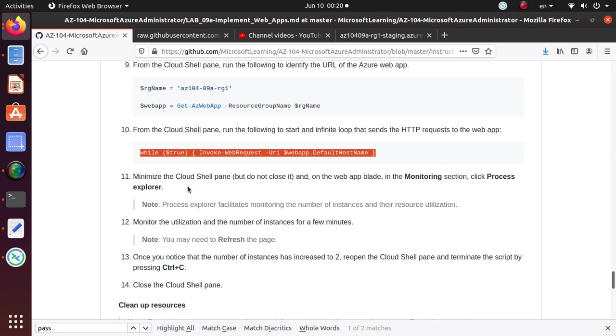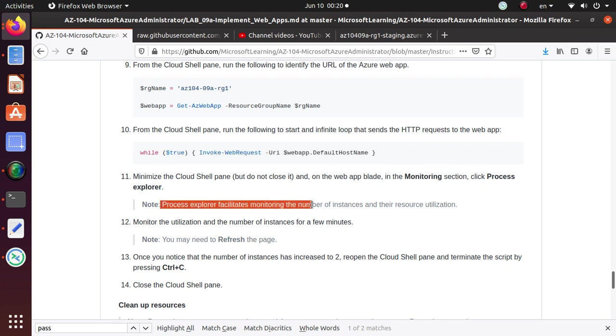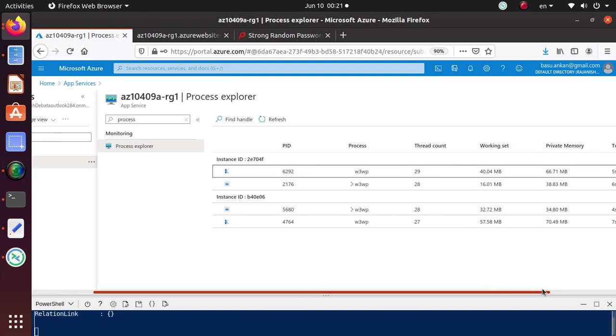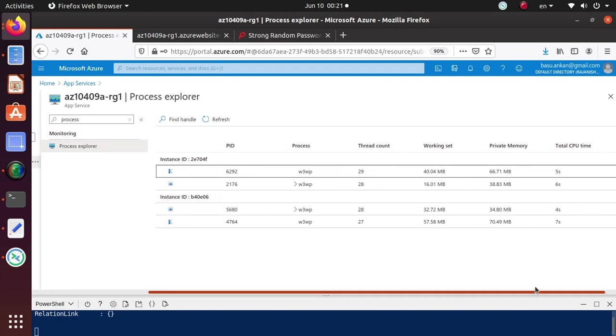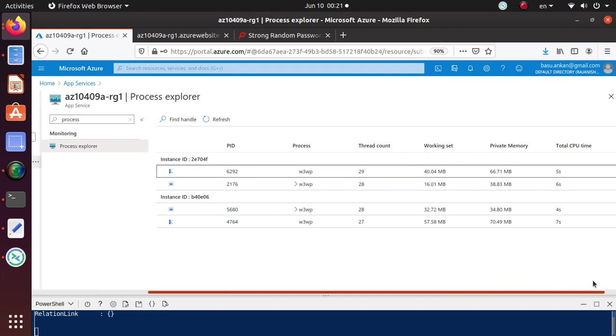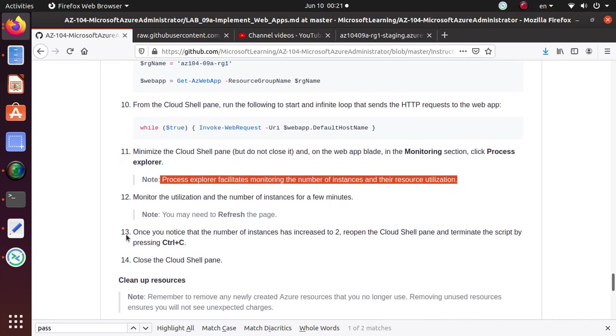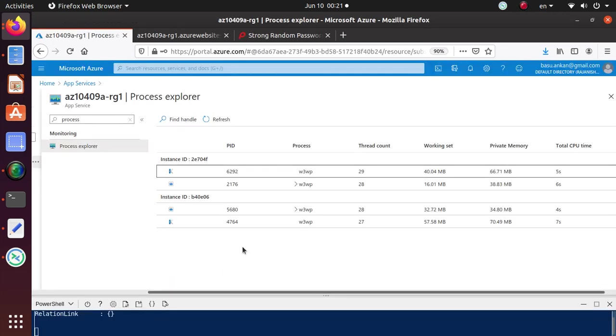And while it's loading, process explorer facilitates monitoring of the number of instances and the resource utilization. So here is my process explorer. Monitor the utilization of number of instances for a few minutes. You may need to refresh this page. Once you notice the number of instances for a few minutes to reopen the cloud shell pen and terminate script by pressing C. Close the cloud shell pen.